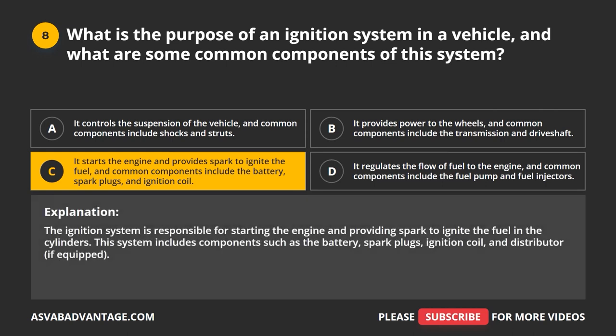The ignition system is responsible for starting the engine and providing spark to ignite the fuel in the cylinders. This system includes components such as the battery, spark plugs, ignition coil, and distributor if equipped.